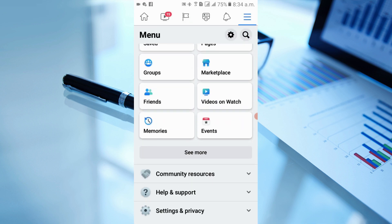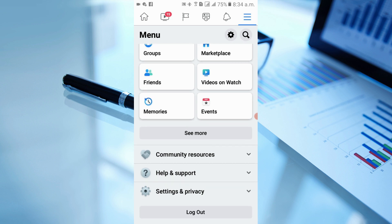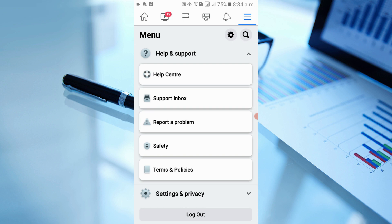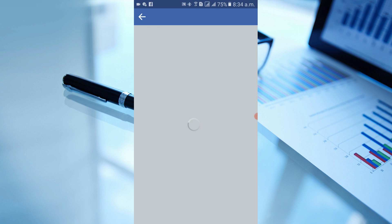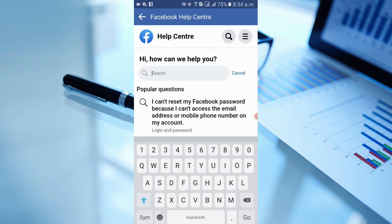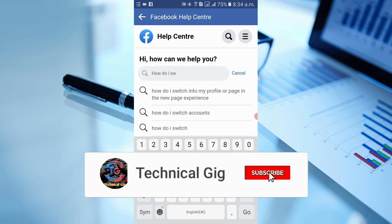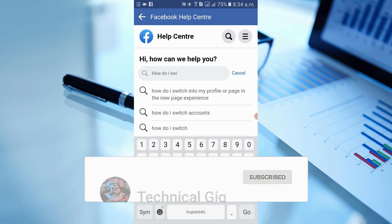Simply click on Copy Page Link — the link is now copied to your clipboard. Go back and scroll down to Help and Support. Simply click on Help Center and wait for a second.